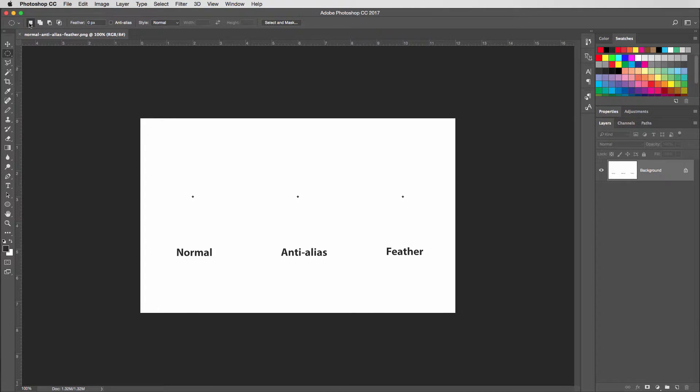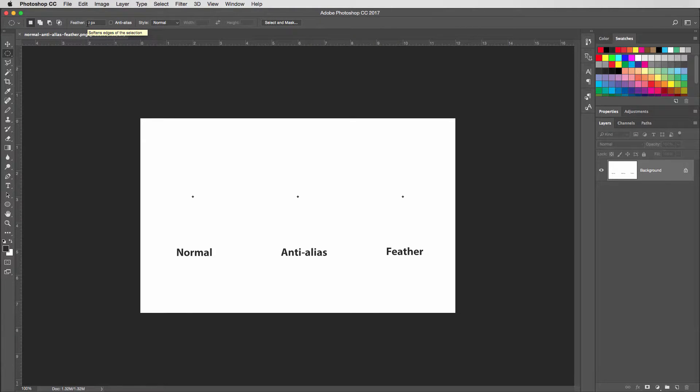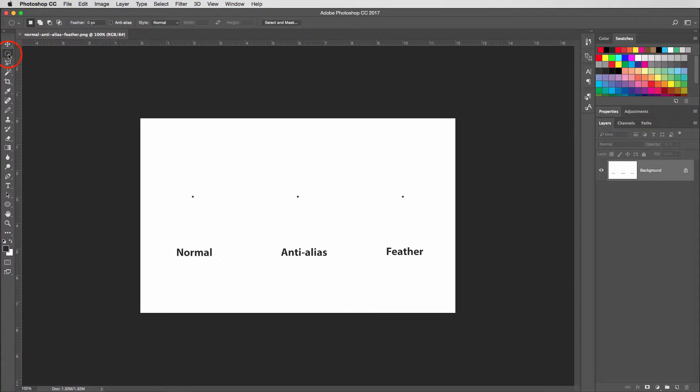Make sure that you're set for new selection, your feather is set to zero, and anti-aliased is turned off.